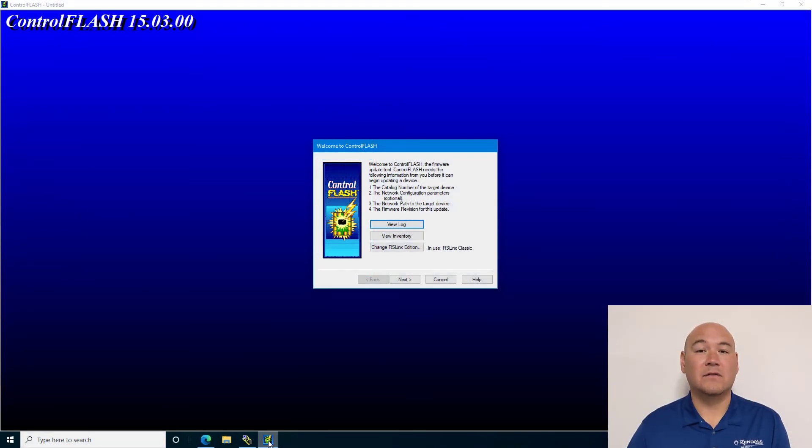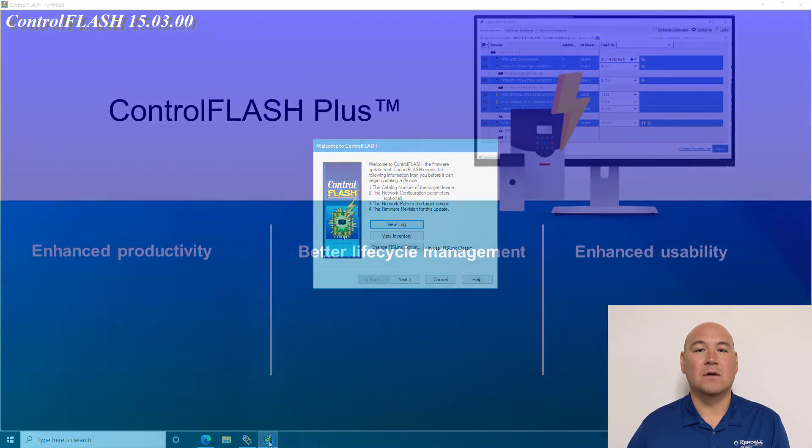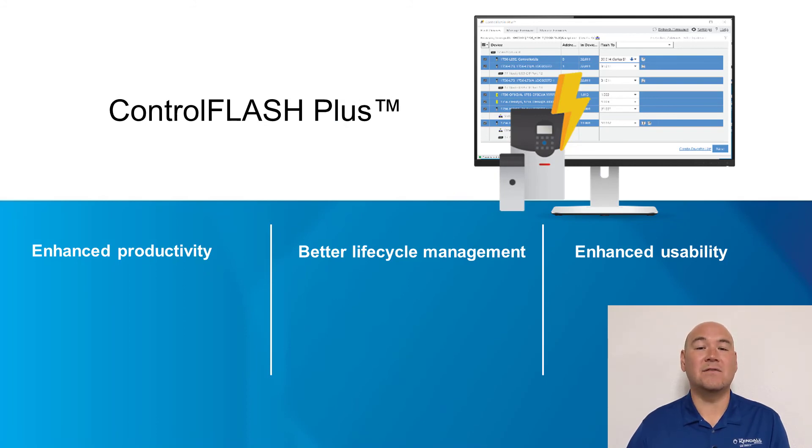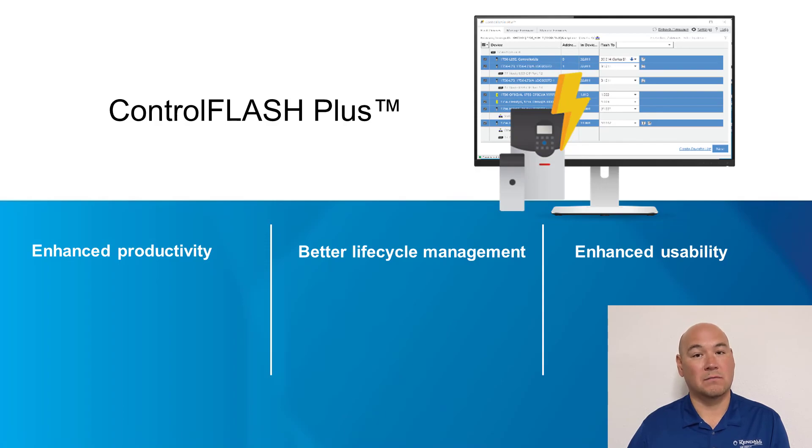As you've witnessed, Control Flash is a very straightforward program and easy to use. Recently, Rockwell Automation introduced Control Flash Plus that makes this even easier by automatically downloading the firmware files for you.